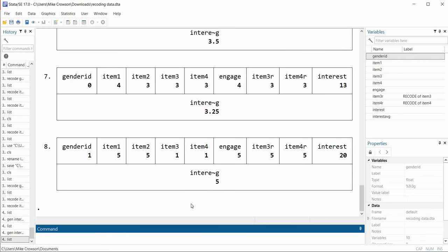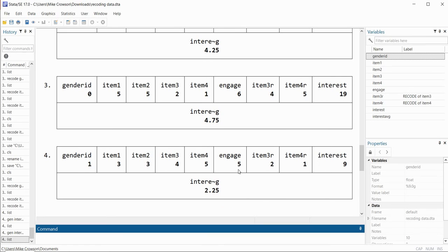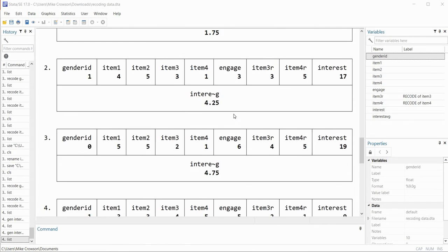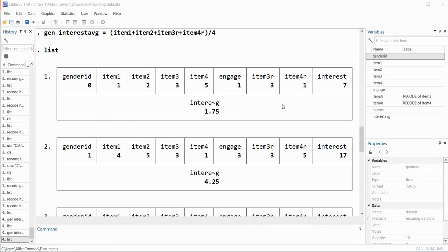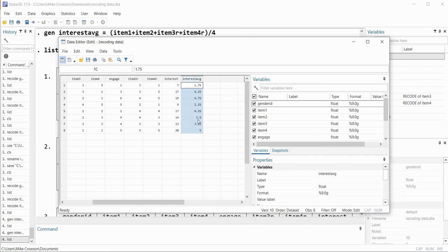After hitting enter the interestAVG variable is added to the dataset. Typing list shows all variables — the variable name was rather long and folded around, but you can see the average variable: 1.75 for the first case, 4.25 for the second case, and so forth. It's probably a little easier to take a quick look in the data editor, where you can clearly see the interestAVG variable.